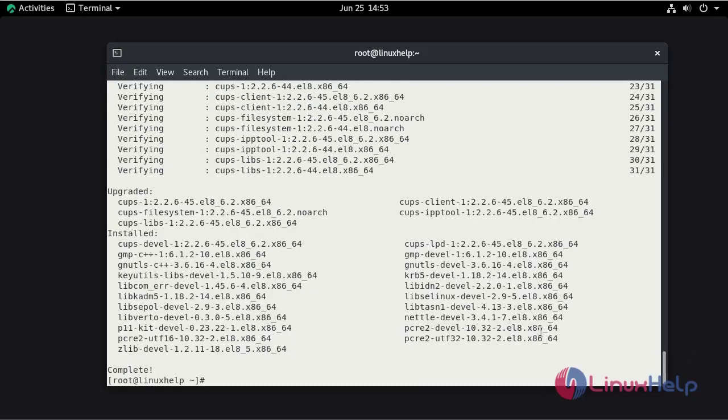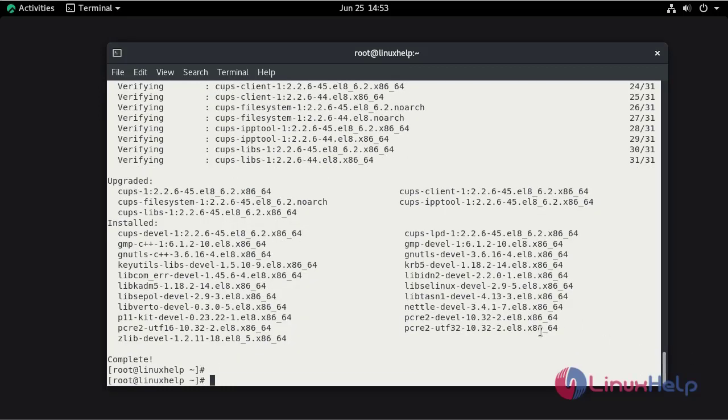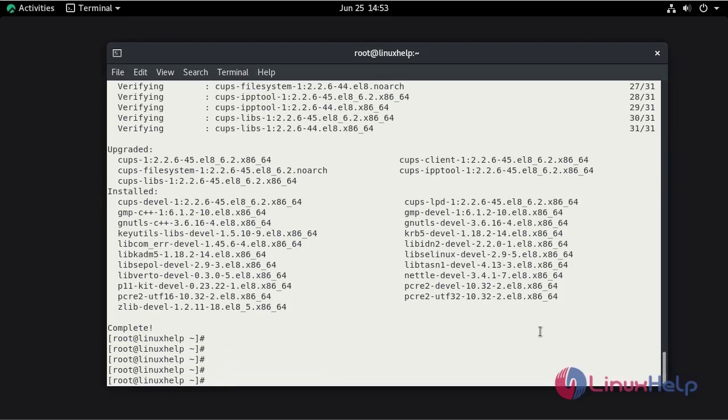Now go to the configuration file and make some changes. The configuration file location for CUPS is /etc/cups/cupsd.conf.